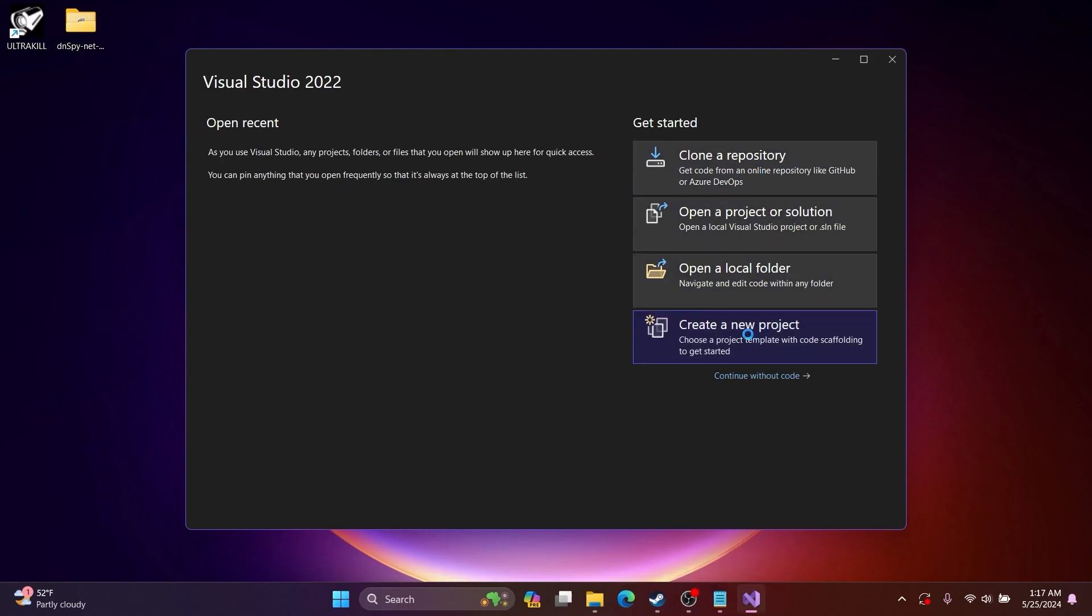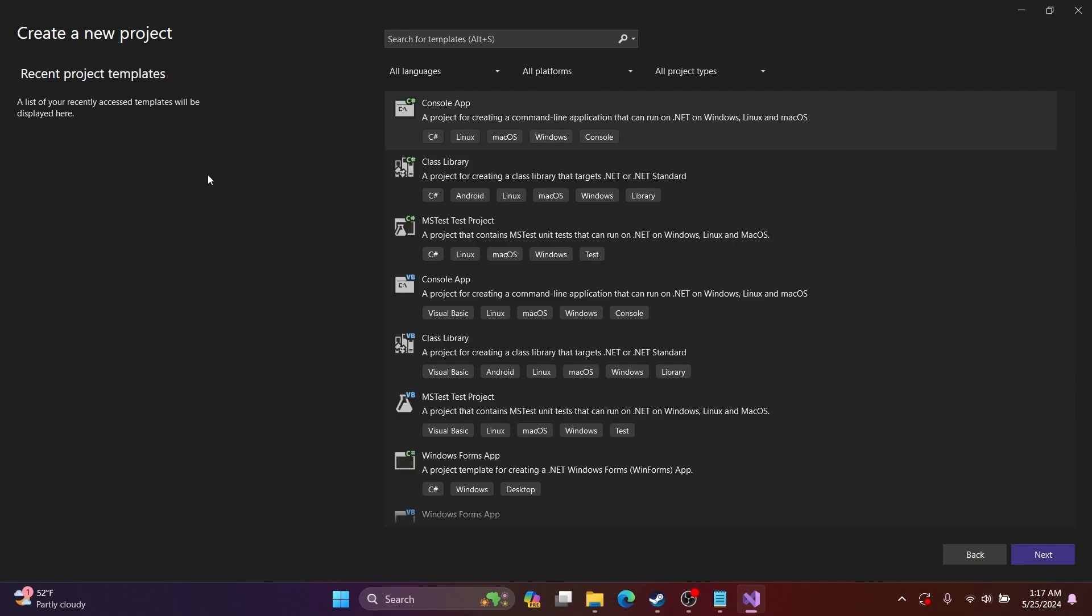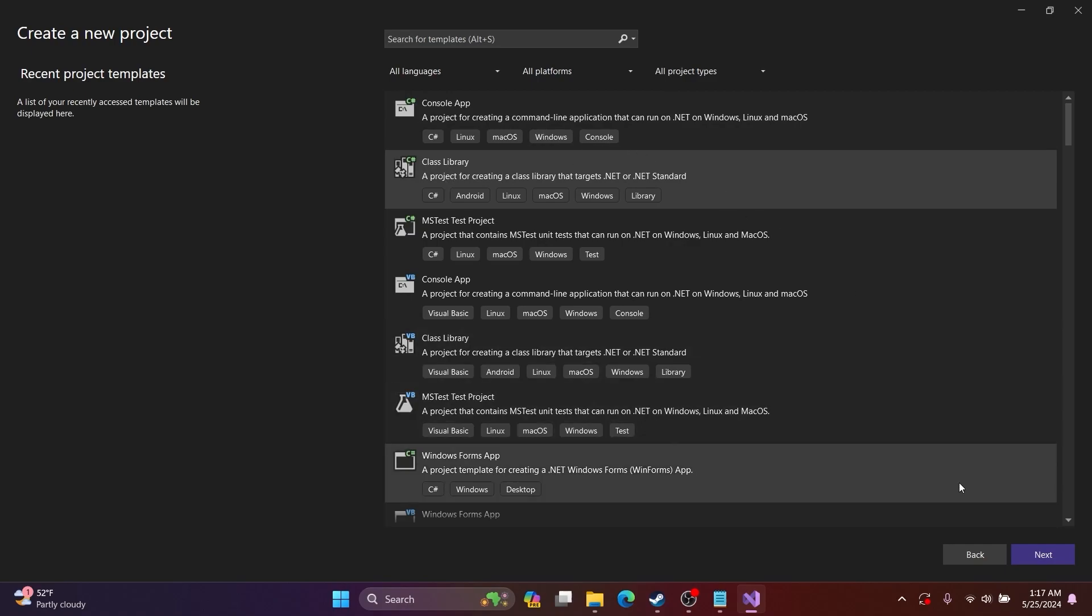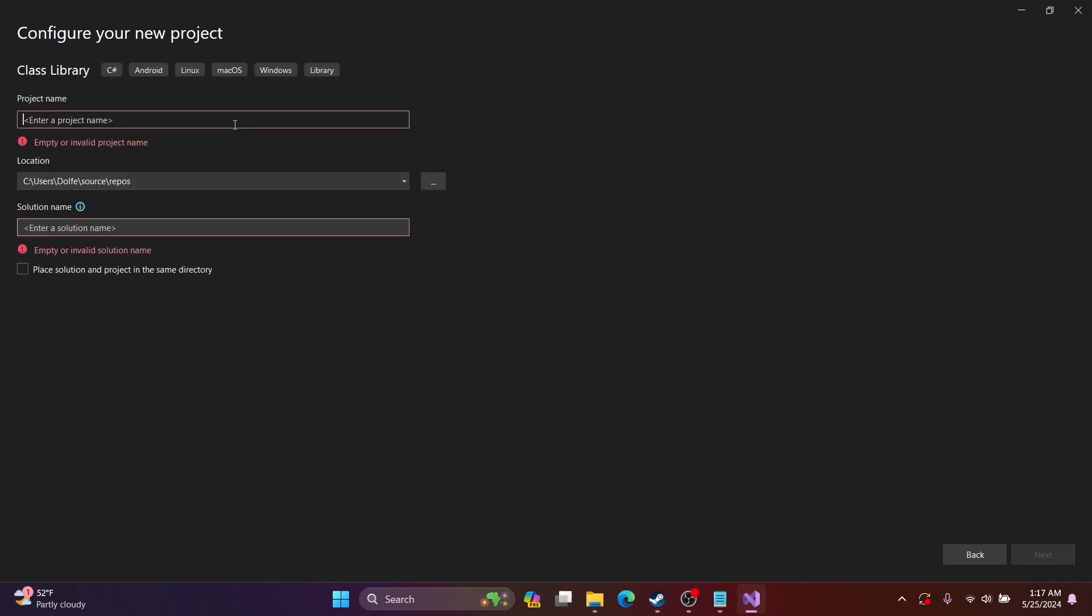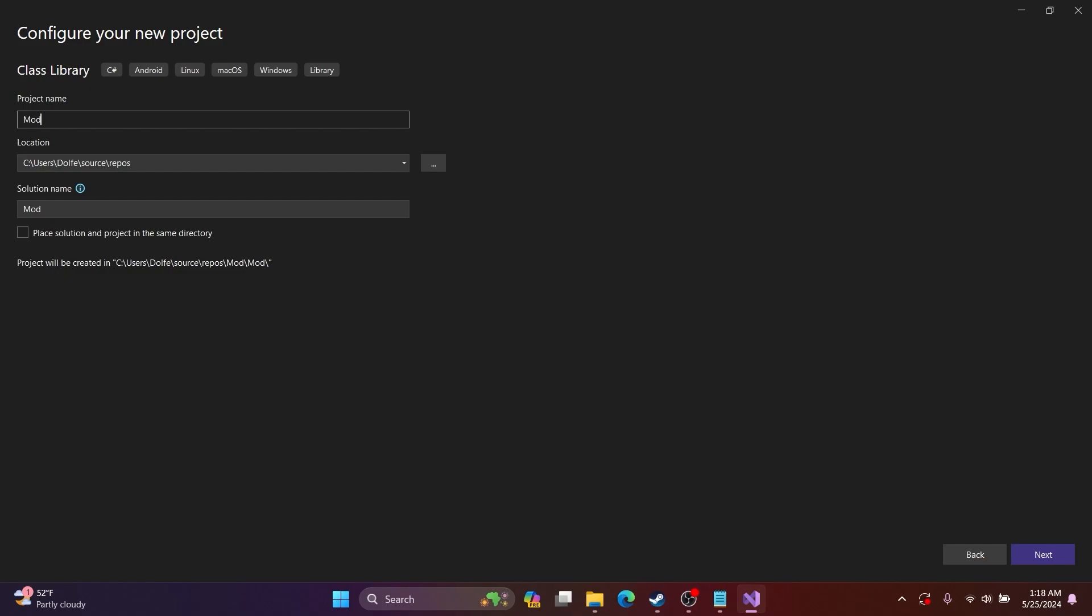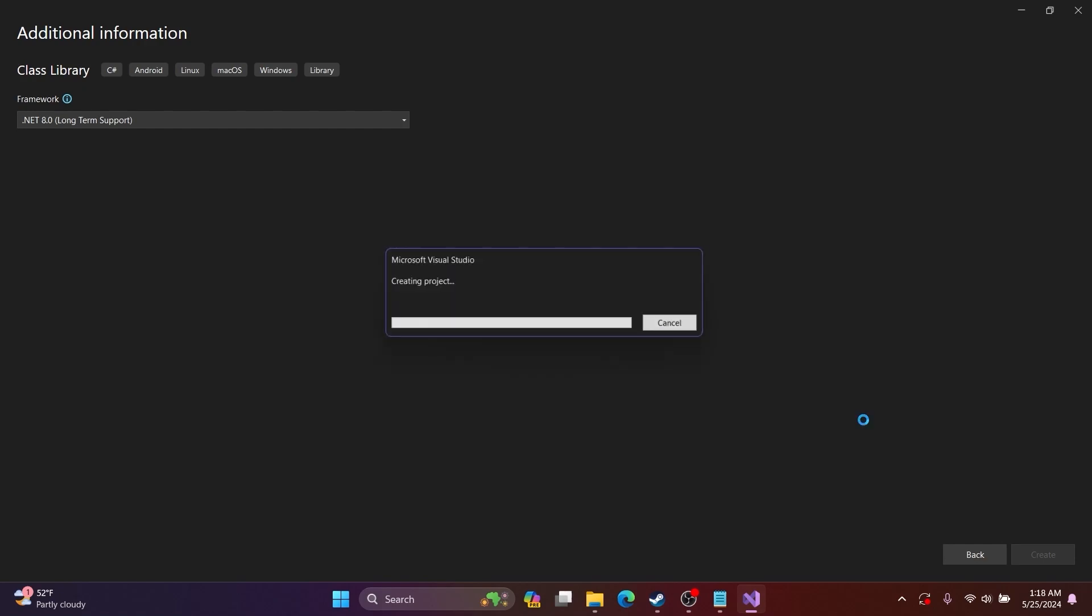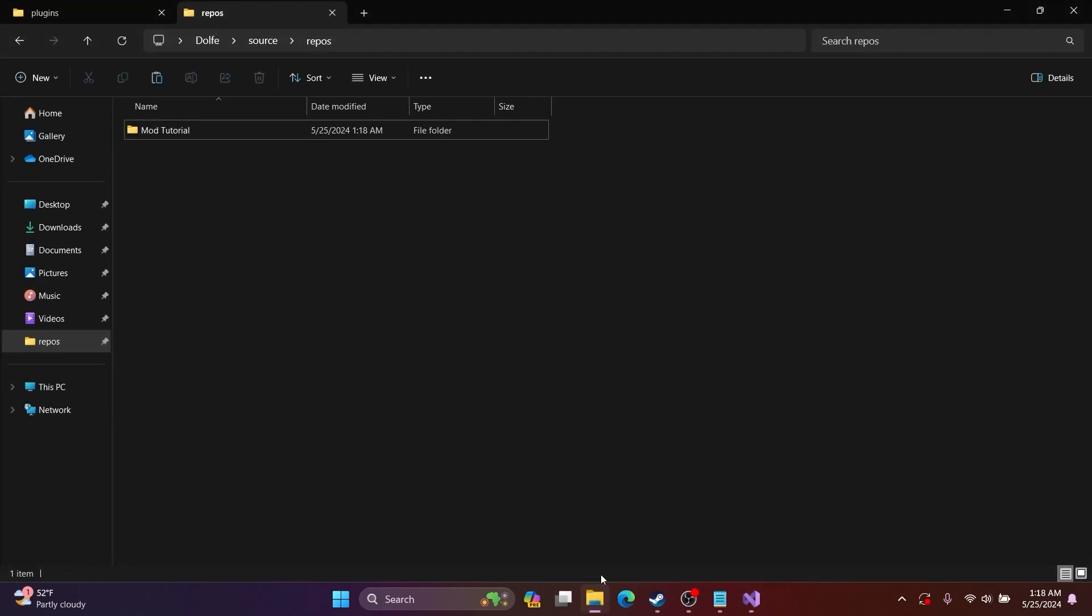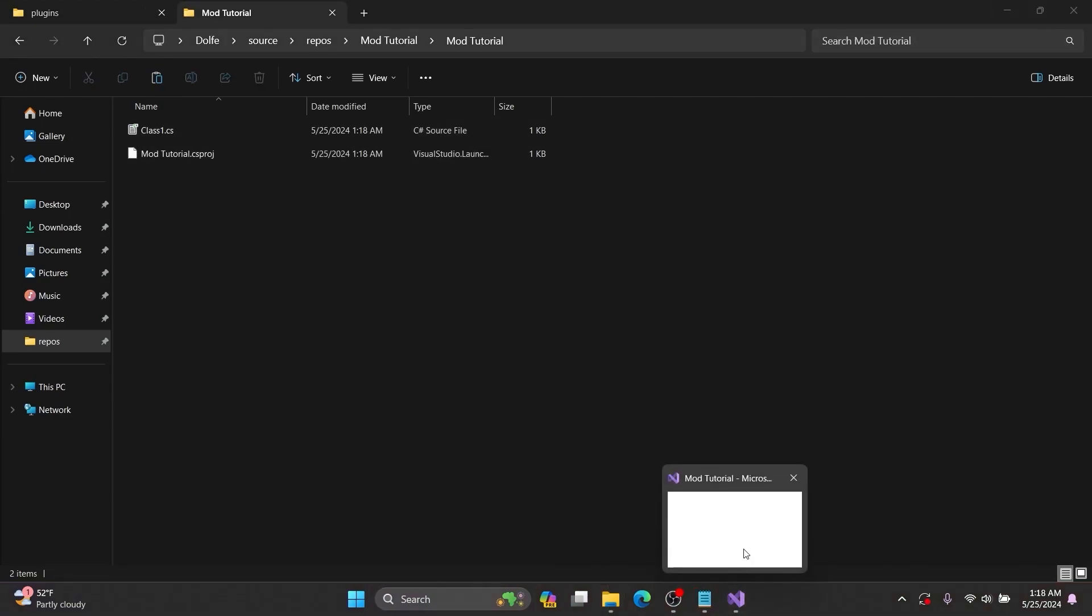Then you want to create a new project, then choose C# class library, then Next. You want to name what your project is called. I am naming my mod Tutorial, then click Continue. While the project is being created, if you look at your Repos folder, you will see that a new folder has appeared with the name of your mod.